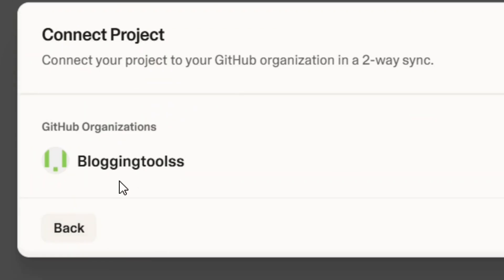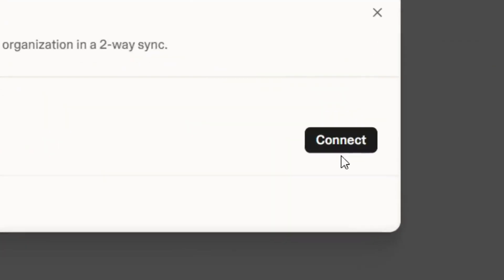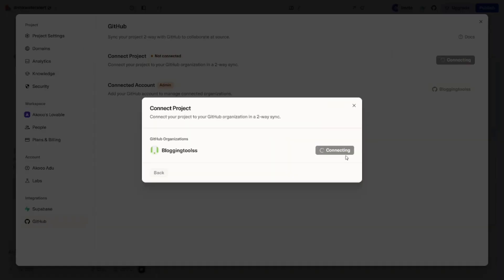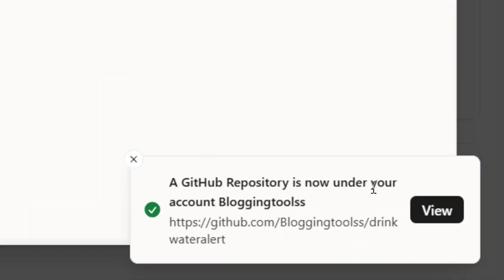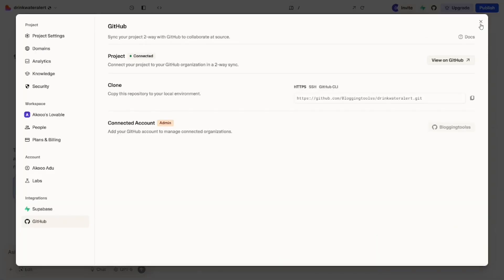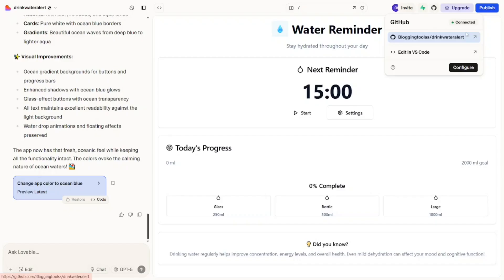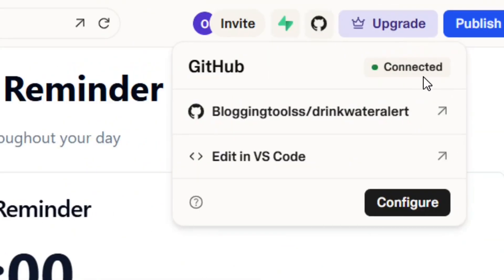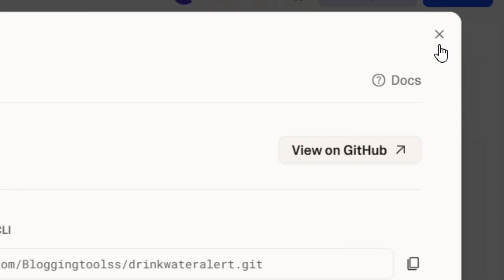Now all you have to do is click 'Continue.' You'll see your account listed — click 'Connect,' and it will officially finish the steps and show you a success message confirming your account is linked. Close this window. From here you have the option to edit code or configure; you can click 'Configure' and then close the window that pops up.